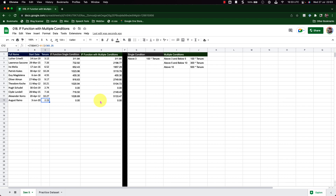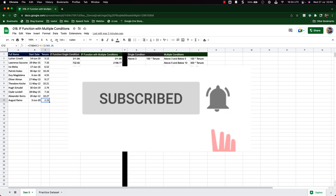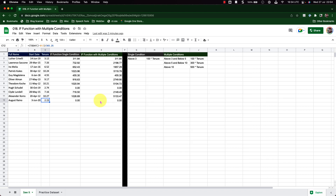I hope you're finding this video helpful. Please practice as much as you can to retain this learning — the more you practice, the more you will retain. In the next episode, I will cover the same kind of multiple conditions but using the IFS function. If you haven't already, please subscribe to the channel and click the bell icon to enable notifications. Thank you, and have a wonderful day. Stay happy, stay lovely — until next time.